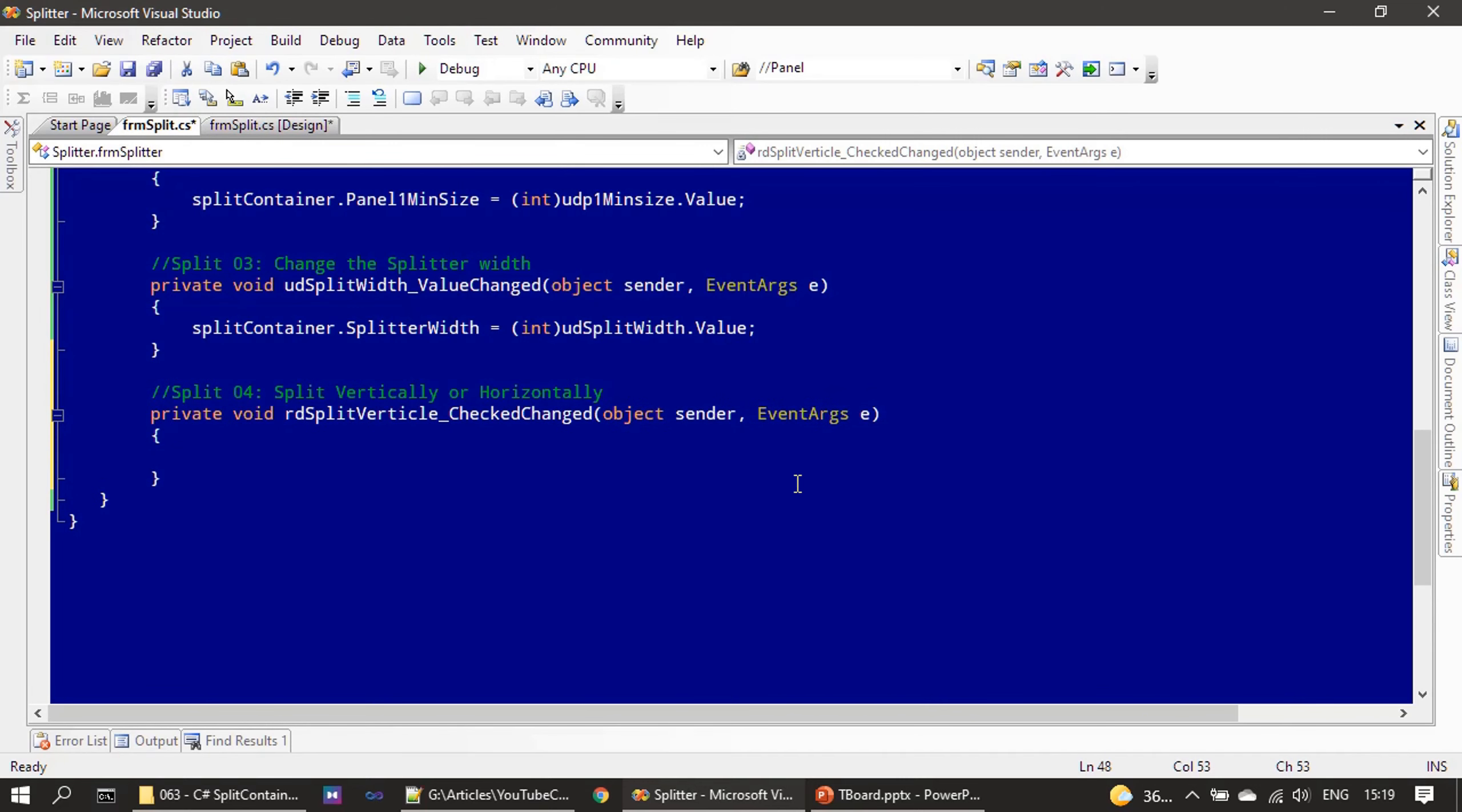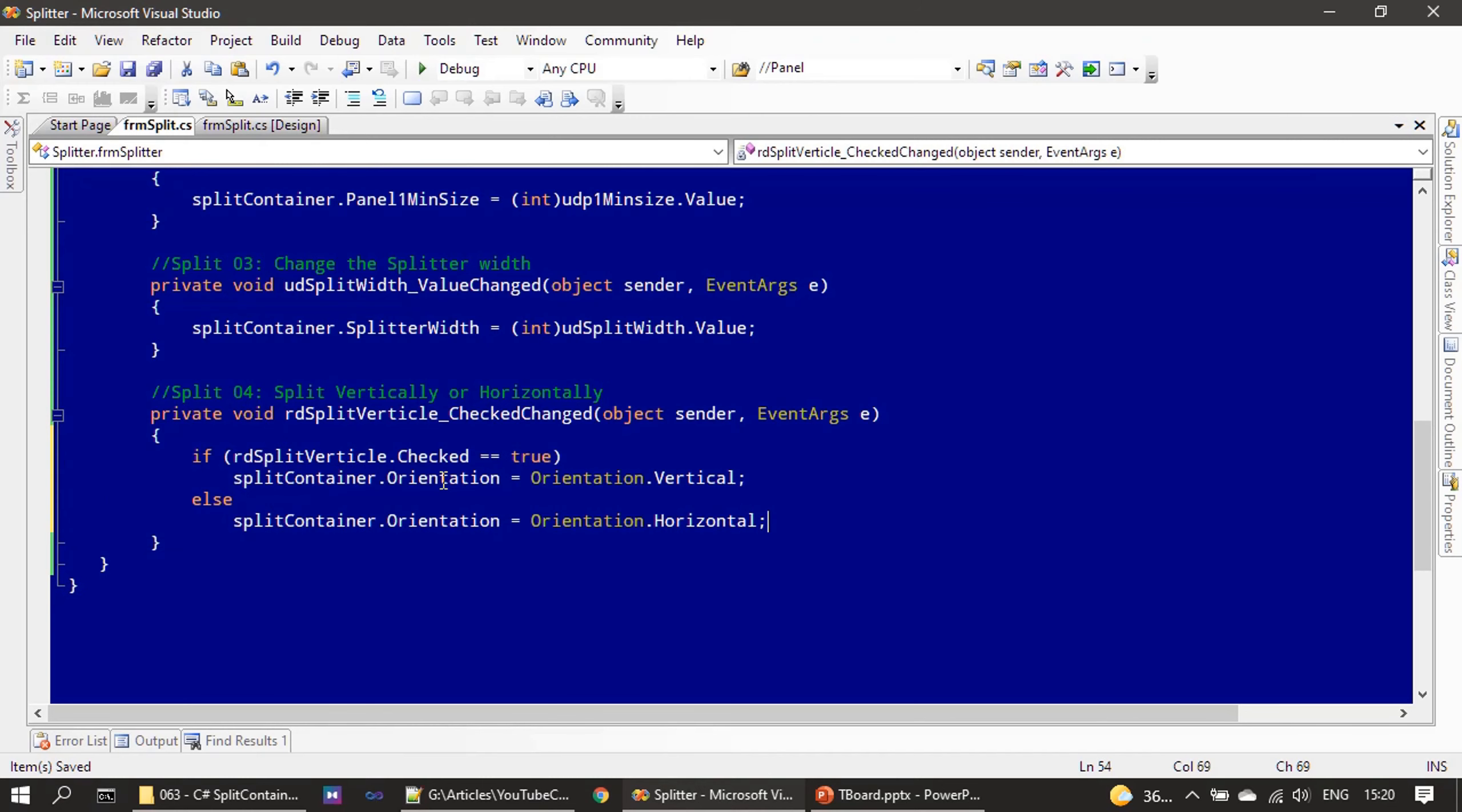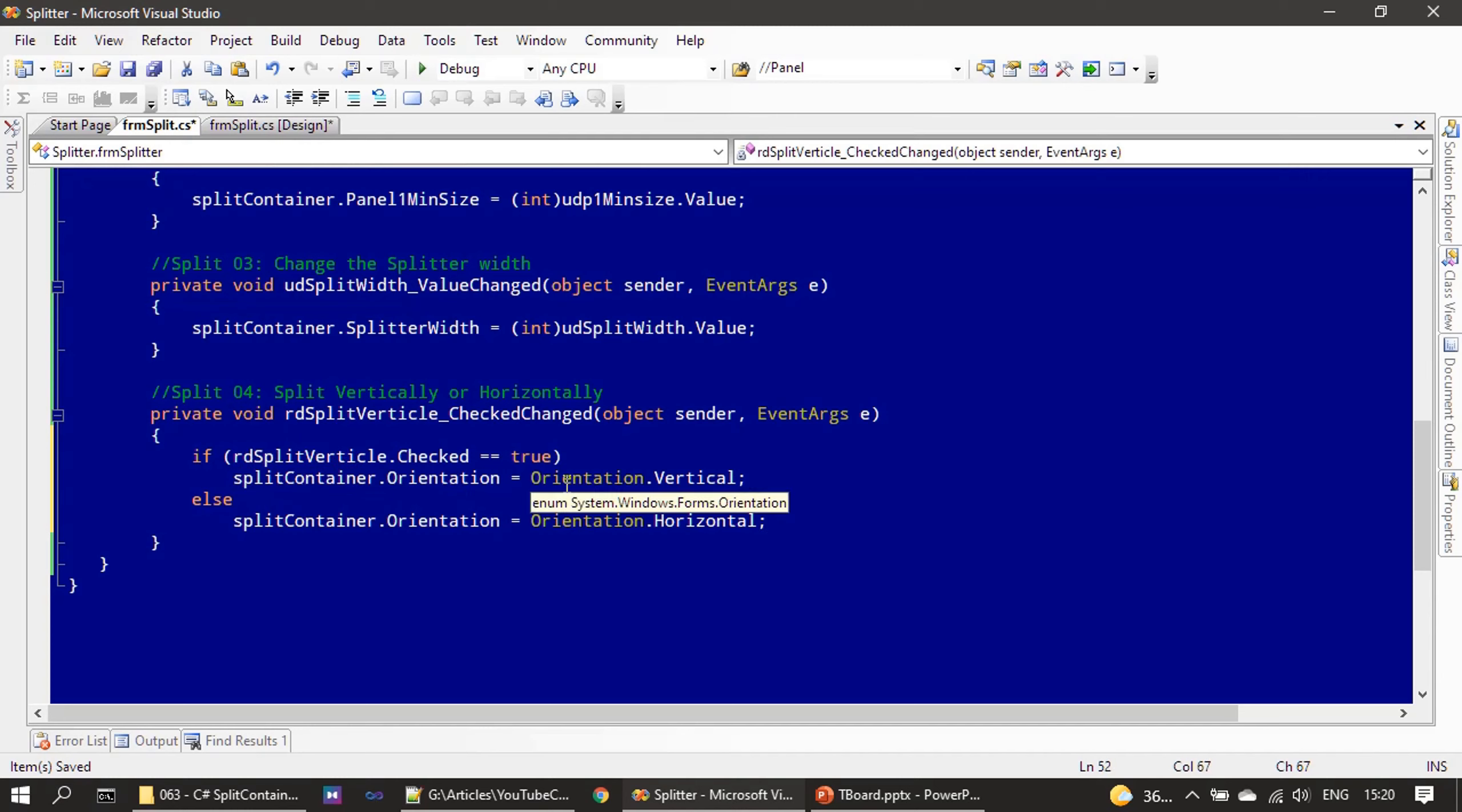So using this we can set horizontal or vertical orientation for the split container. If you see here, we are checking only this radio option. When it is in checked state we make use of Orientation property and we set Vertical, otherwise we set Horizontal.